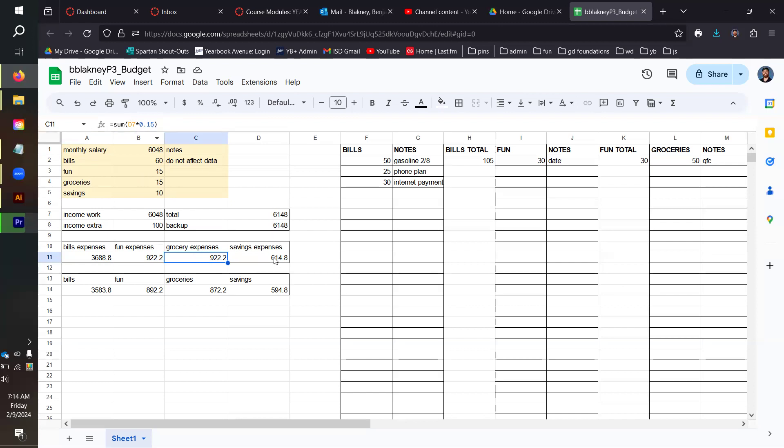If your groceries are a different percentage, then you'll need to change this 0.15 to be a different percentage. Our savings expenses are only 10% of our income, so we're going to multiply that D7 number by 0.1 to get 10%.